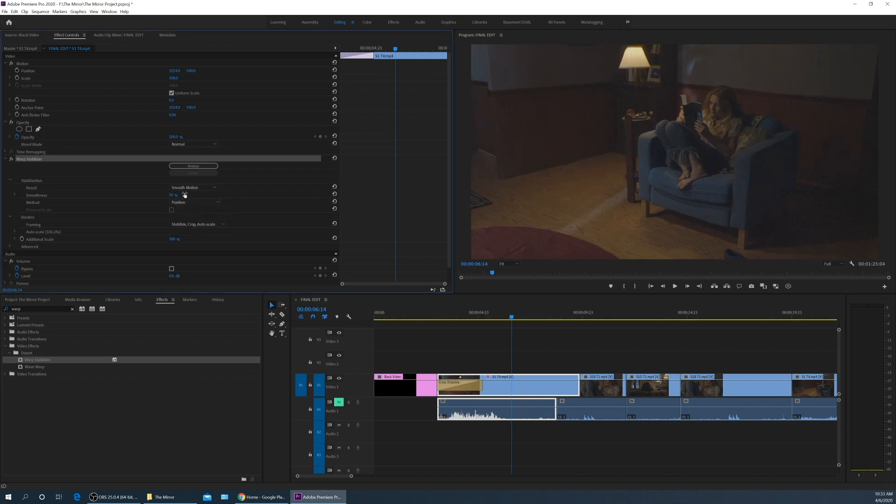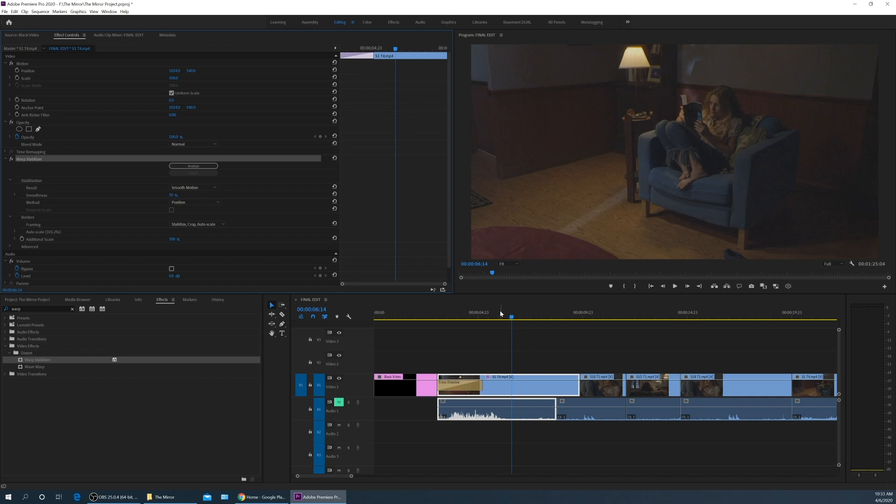So this warp stabilizer got through analyzing. One thing I don't need here - the subspace warp is more for what they call the jello effect, when your sensor is catching up with your camera moving left and right. It's kind of a weird, warbly effect. But this camera does not have that issue. So I'm going to turn that off, just go by position. This is just kind of left, right, up, down movement that it's going to adjust for. And I'm going to stabilize for smooth motion.